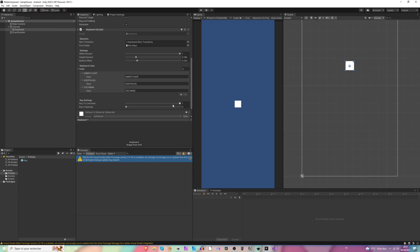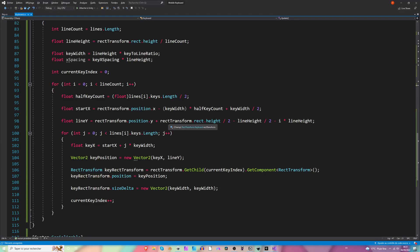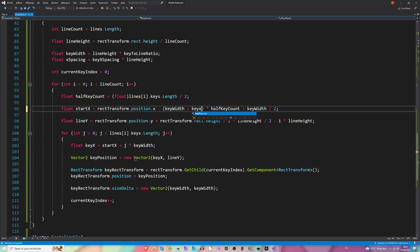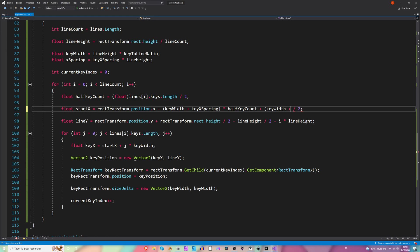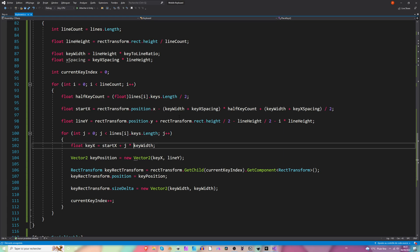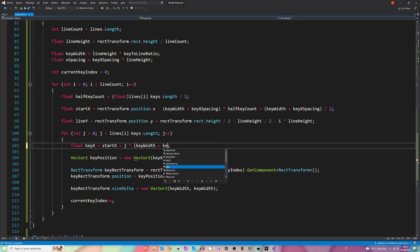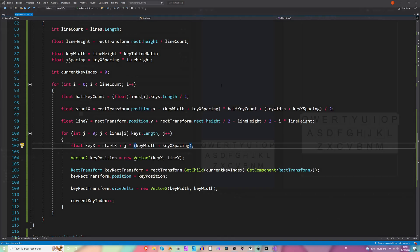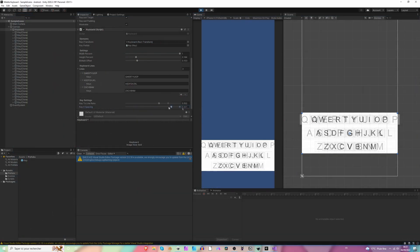To add some spacing, in the start X we need to add our spacing here. Key X spacing to the key width, and every time we use the key width we want to add the spacing — key X spacing — and same thing here to position the key plus key X spacing. Let's hit play now and check. Spacing is working but it's really subtle.